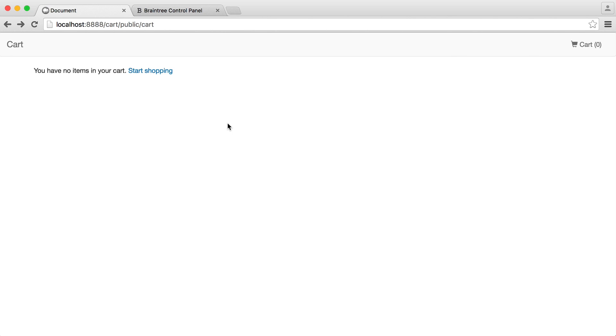So the only thing left to do then is create the order summary page, which will redirect the customer over to once they have made a payment, install their details, and we'll just present them with their order summary.